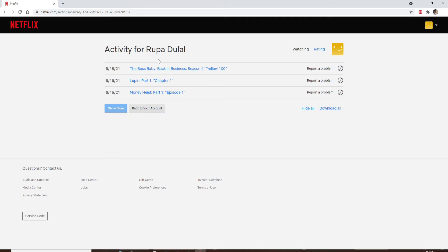Once you click on it, you'll be able to see all of the recent activities on your Netflix. If you'd like to discontinue watching a movie or a TV show,